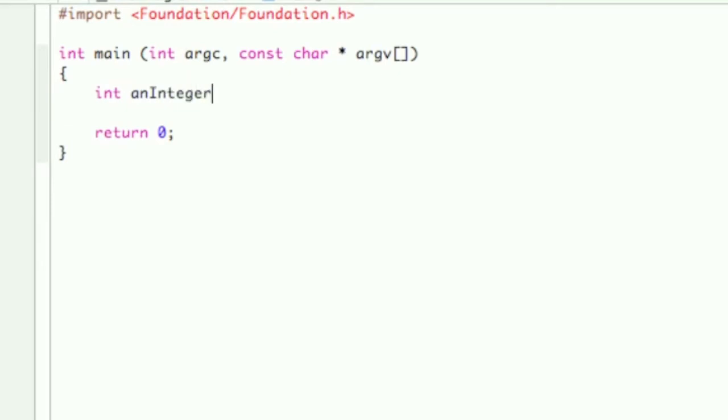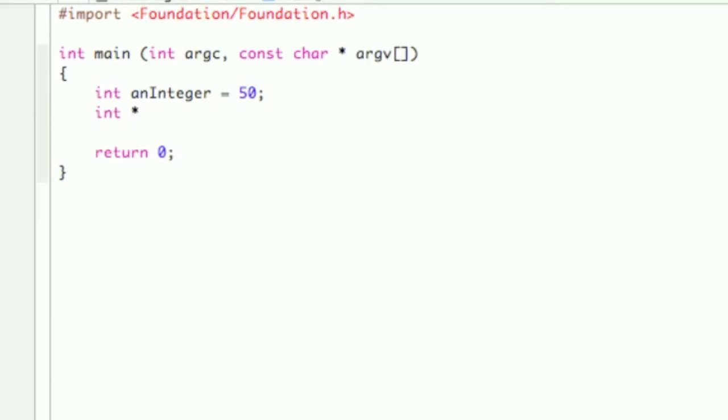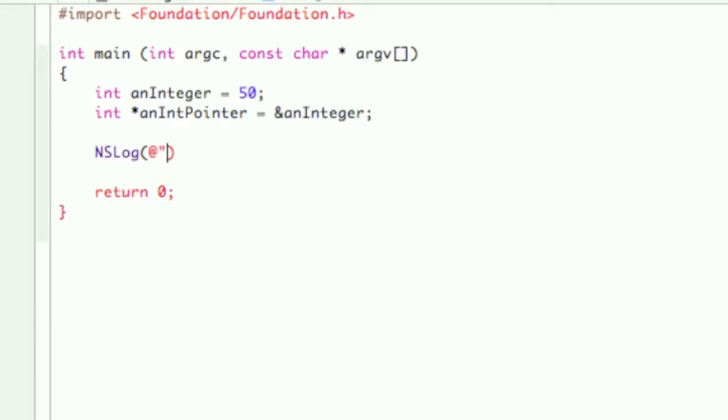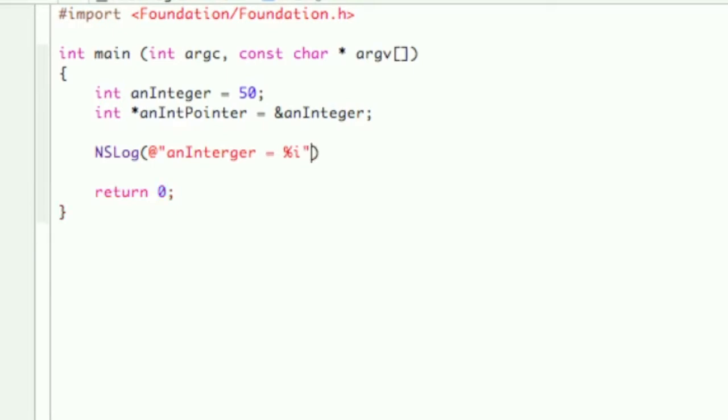So first start off with the integer: int anInteger, and then assign the value 50 to it, or whatever you really want, doesn't matter. Another integer, remember this will be the pointer, so put in that asterisk: int asterisk anIntPointer equals then the ampersand sign, so it's the address of anInteger. Close it off.